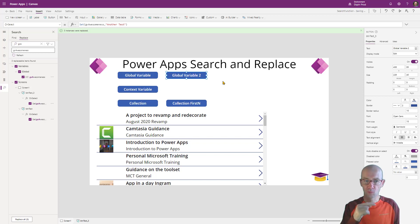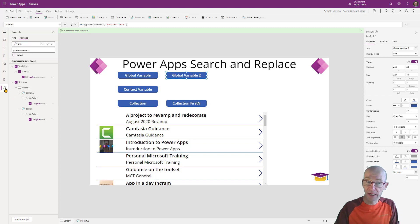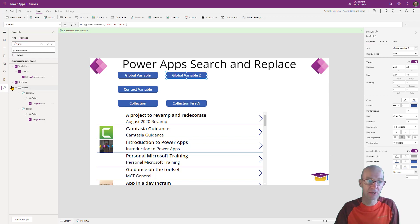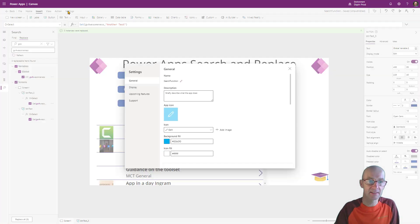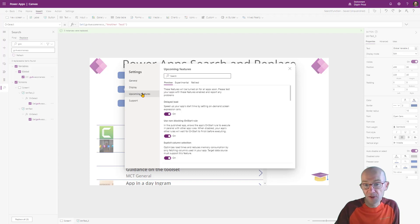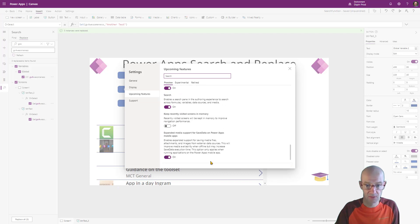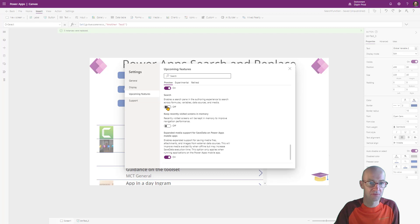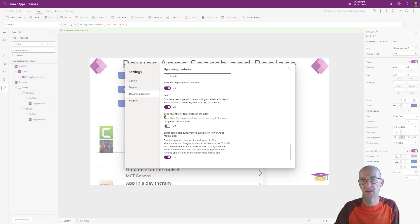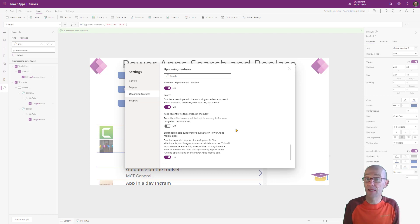One thing to note before we go further: for new apps you will see this Search option automatically. But if you aren't seeing it, you need to go to Settings, then Upcoming Features — and the feature is actually called Search. You can toggle it on and off, and you can see it appear and disappear as I select it. It's a preview feature so it may change a little, but it should work quite well for you.